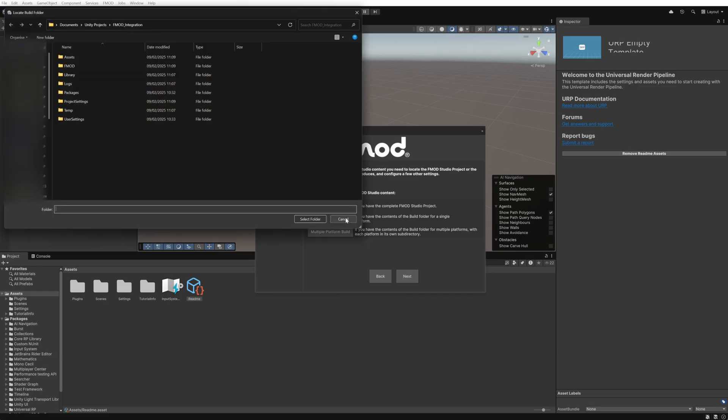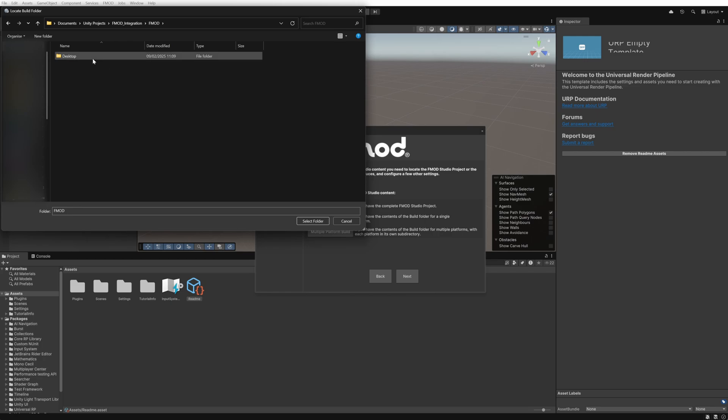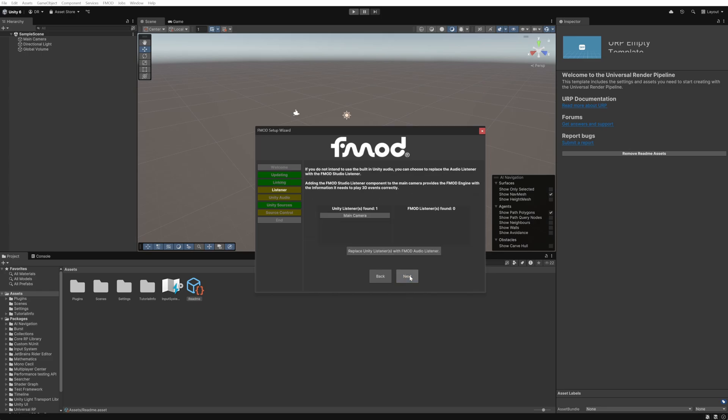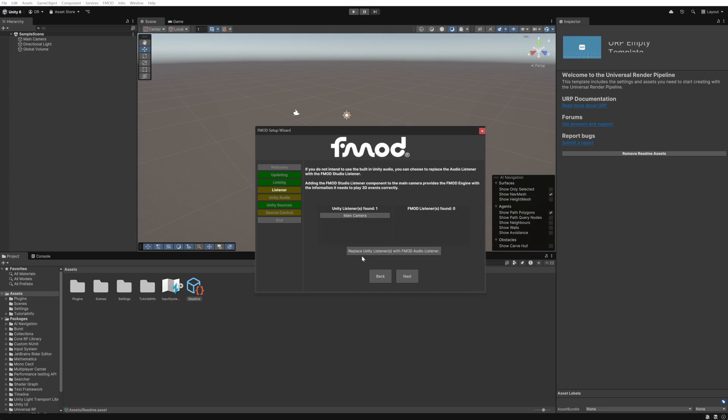We'll click on the single platform build as we've left the build options in FMOD at the default values and then move into the FMOD folder we created earlier and select the desktop folder. The wizard will verify that this is correct and we can click next to move to the next step.